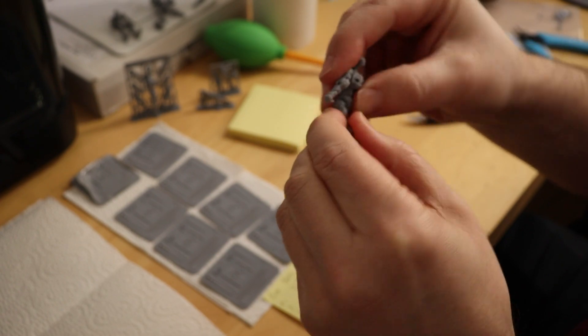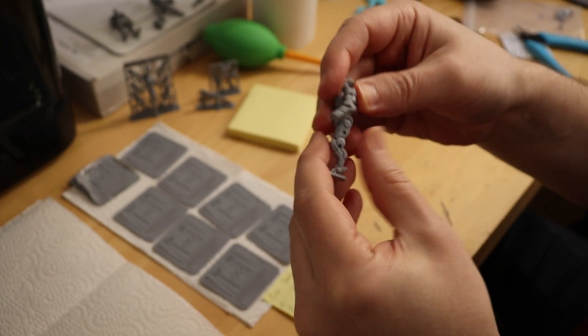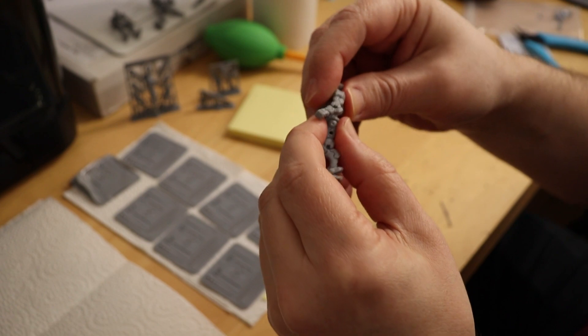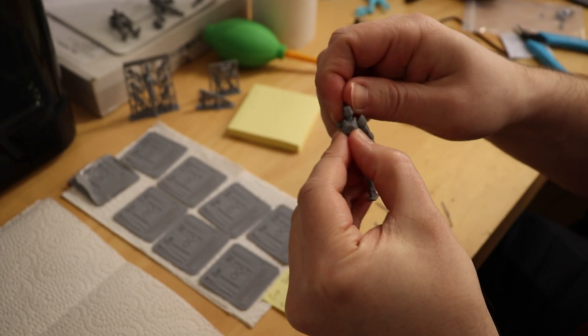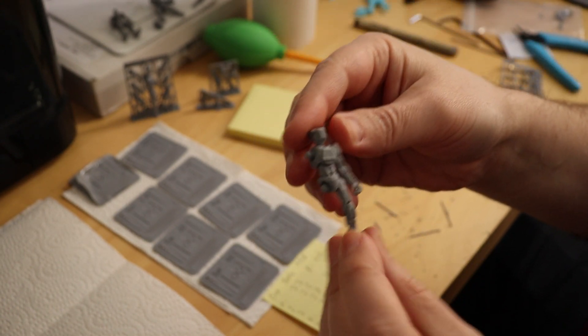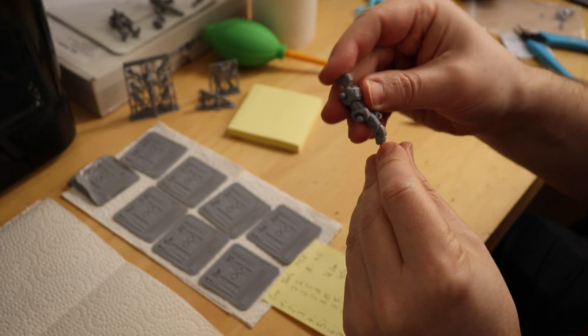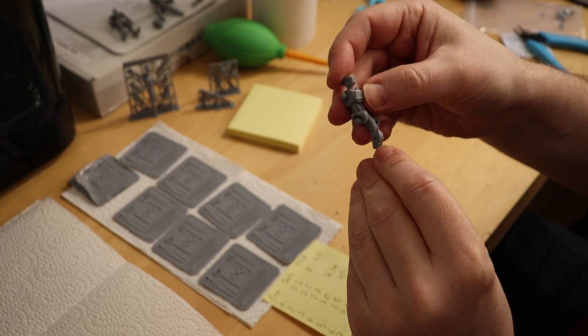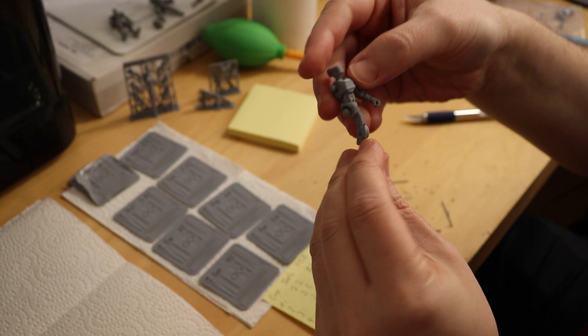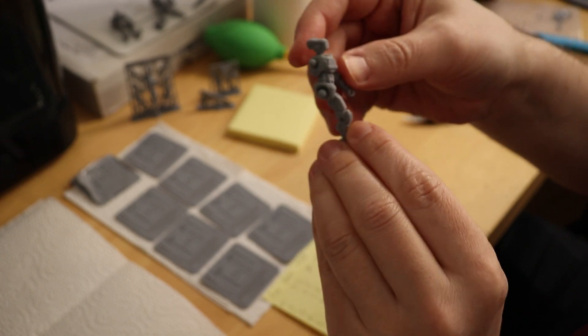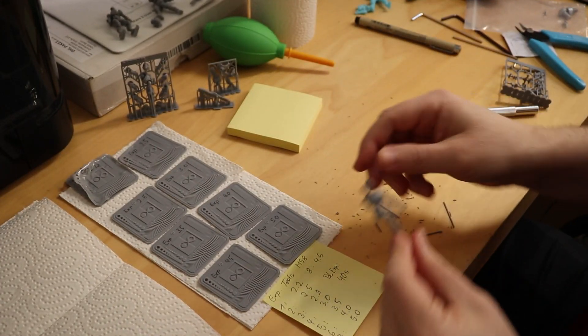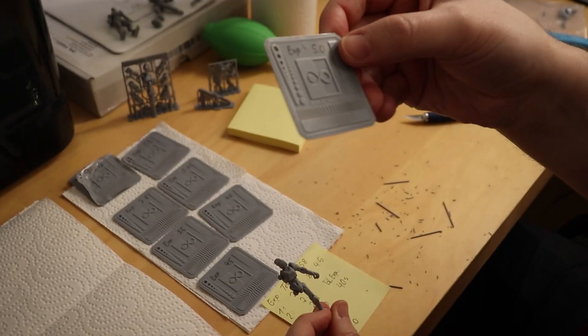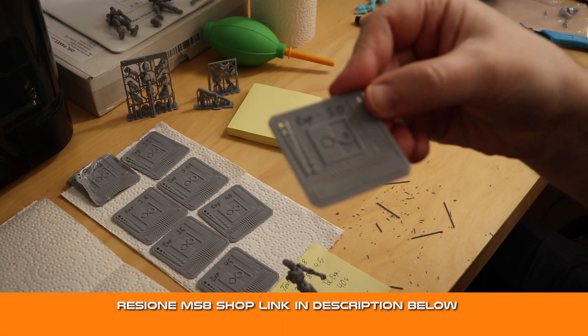The joints are so tight at this moment that it's probably going to loosen a little bit up over time. But this is perfect. This is exactly what I was looking for. And I think with this quality of tight joints, you can even do little stop-motion animations with these figures. This is perfect. ResiOne M58 resin.